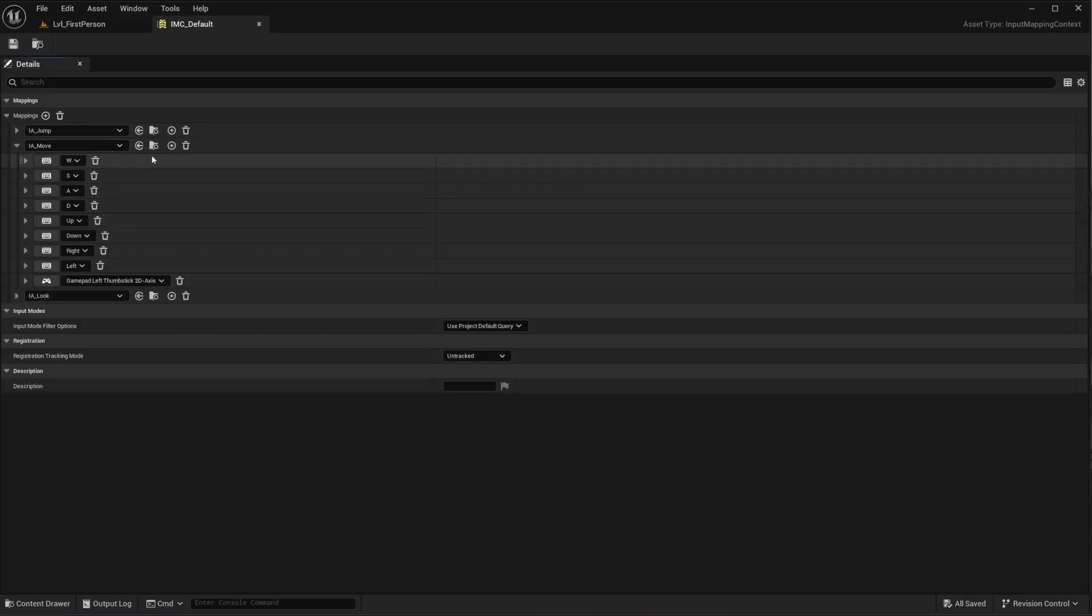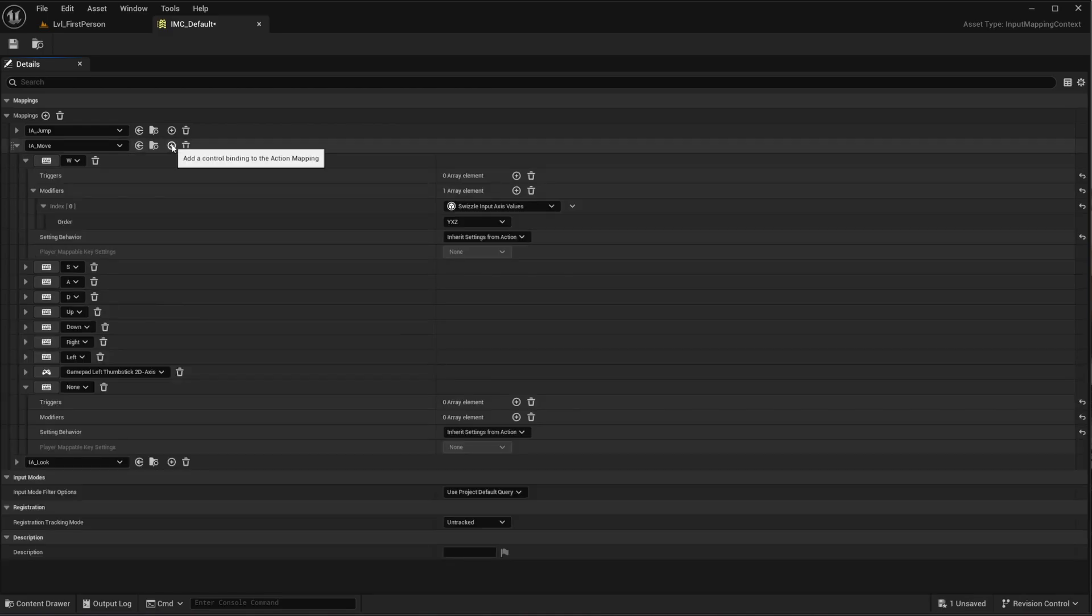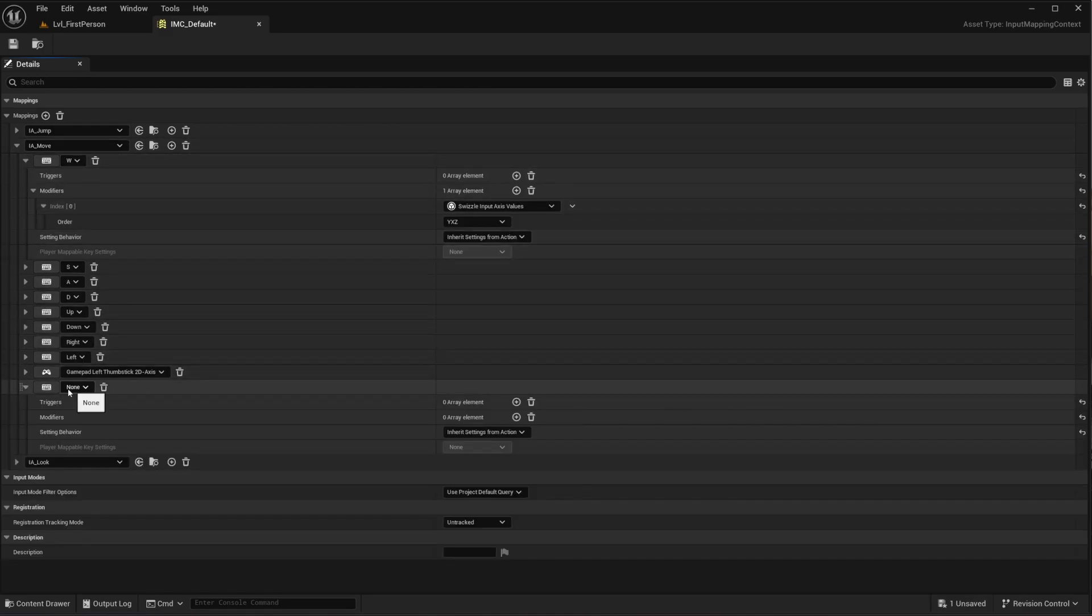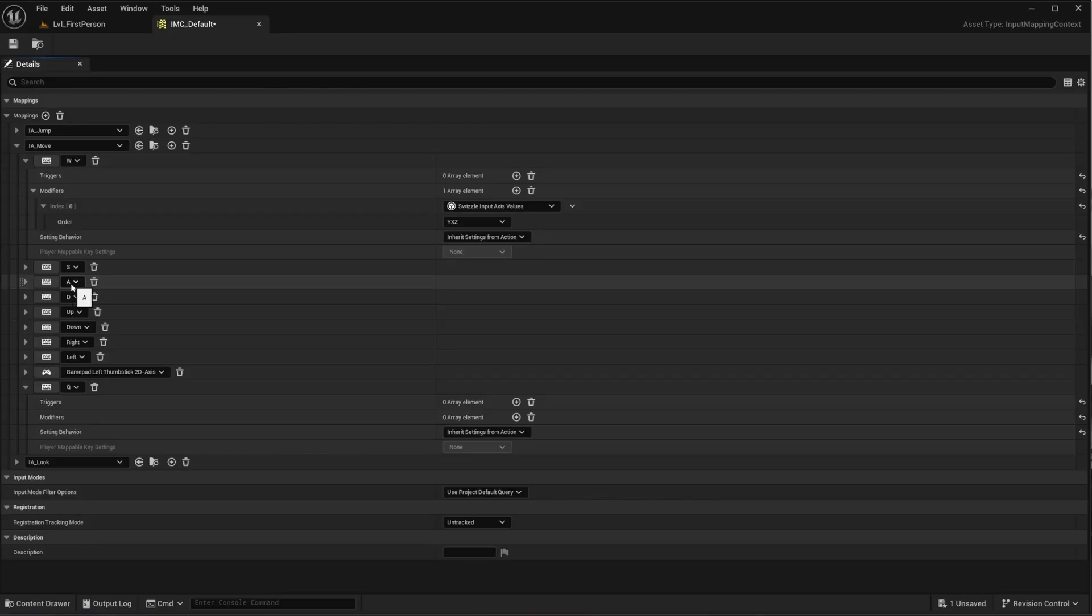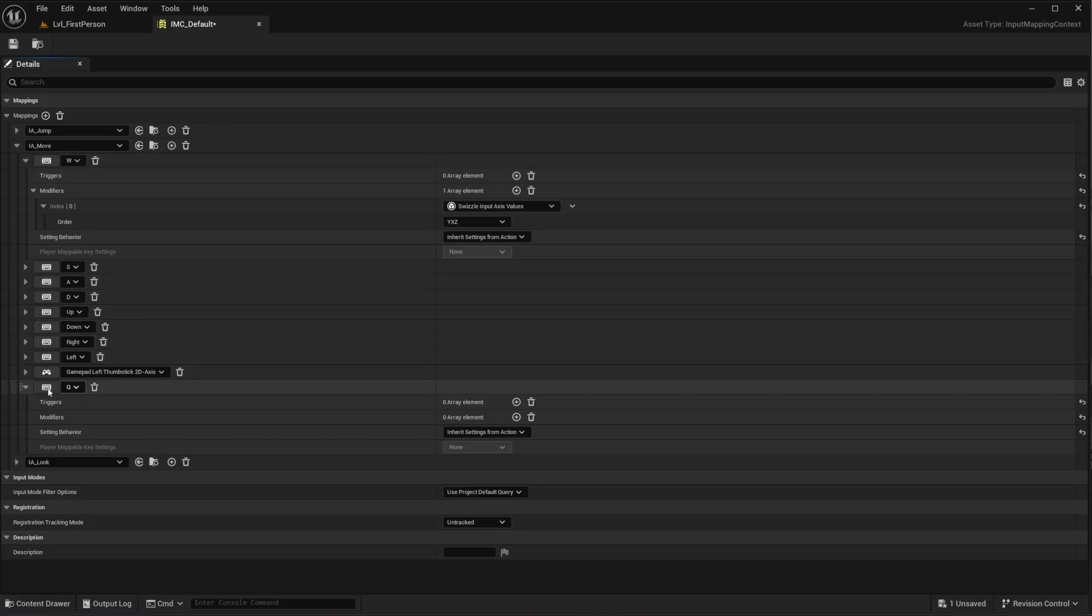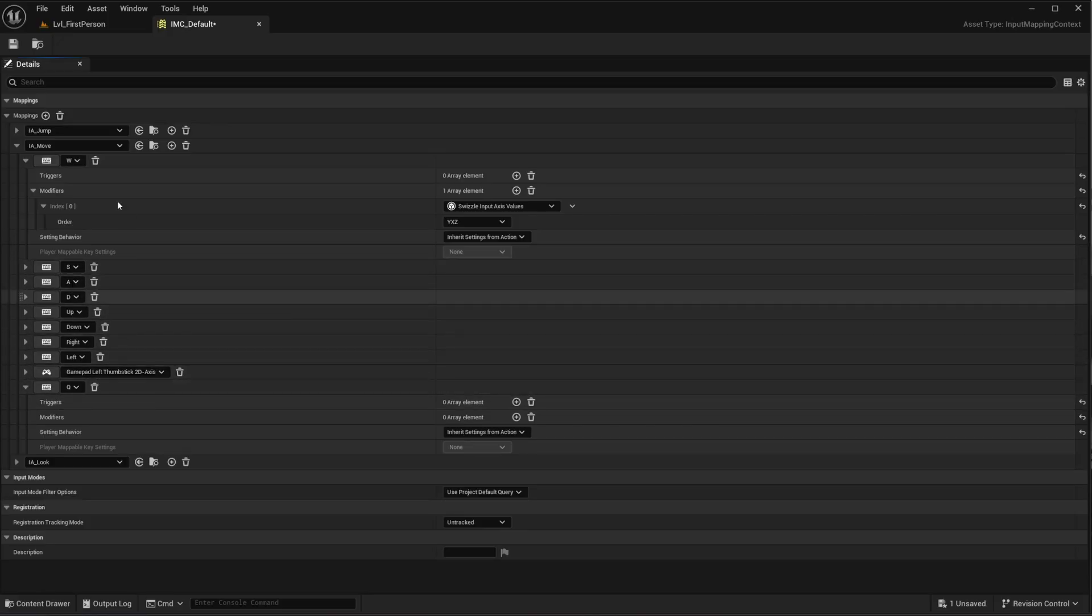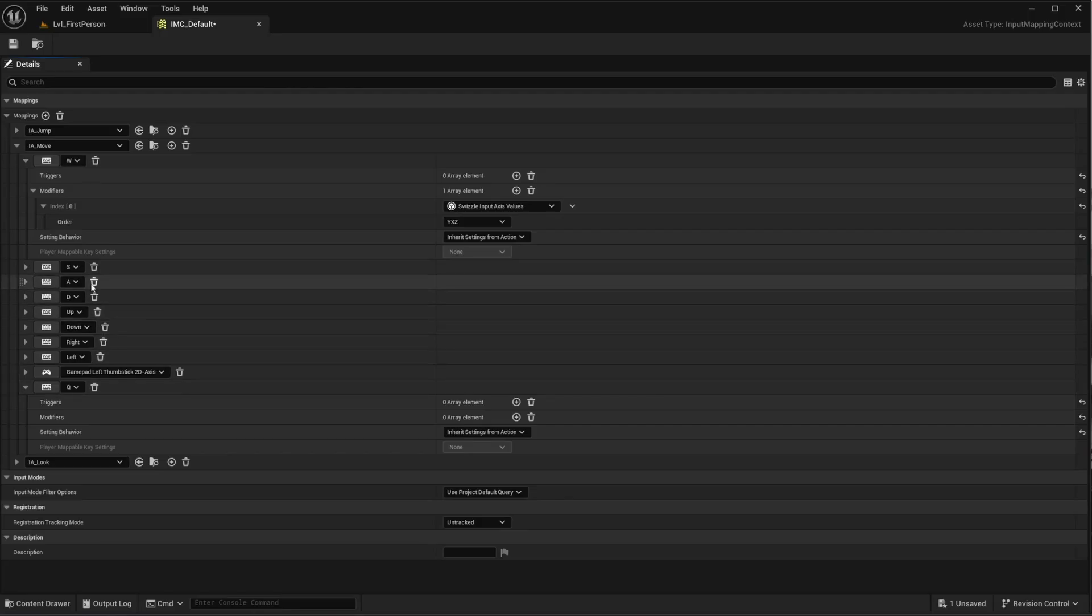So I'm going to add a new one. And then here it is set to none. So I click here to select the key value. And let's go with Q. Now I can delete A, but I won't, because I want both A and Q to move my player to the left. Then both keyboards can work. Or if you really want to, delete whichever you prefer. But I'm going to keep this as is.